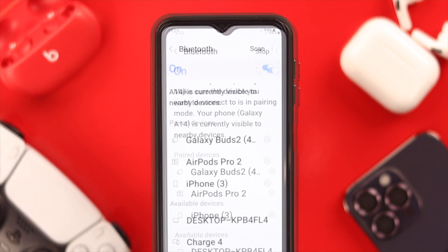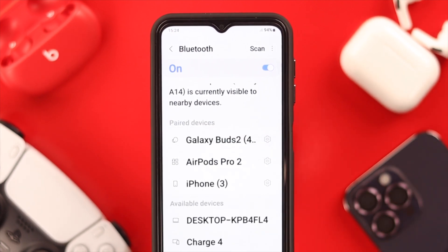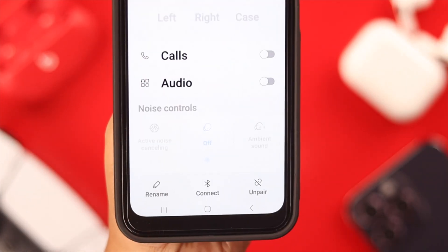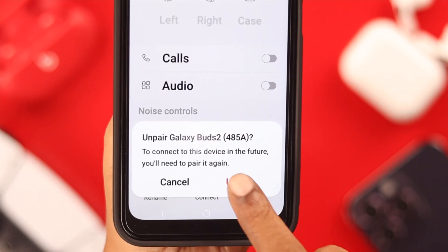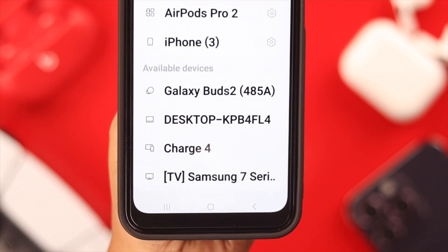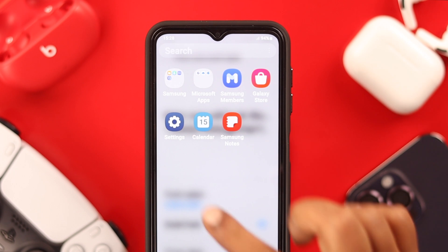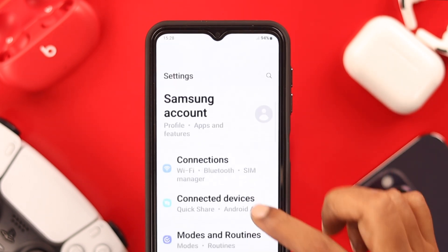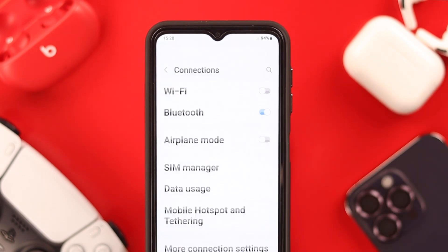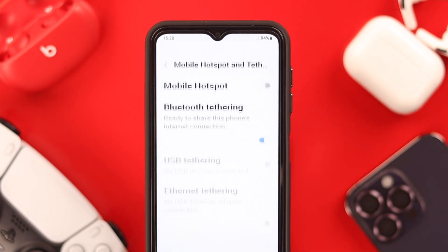If it's not working, clear all the other devices from your Bluetooth list — go to each device option and unpair it. Also, before you turn off the Wi-Fi, if you were using mobile hotspot go to Settings, then Connections, then Mobile Hotspot and Tethering.